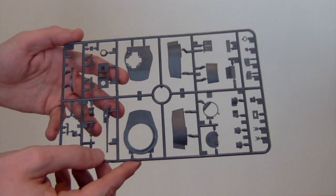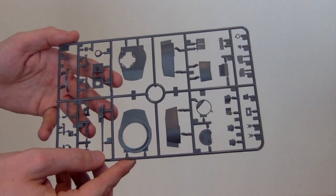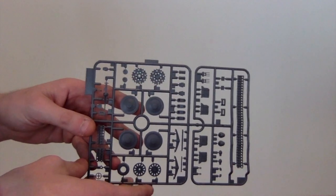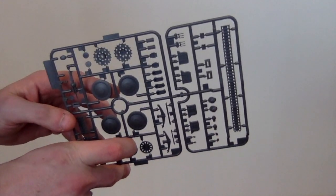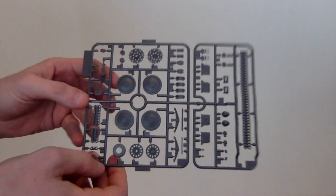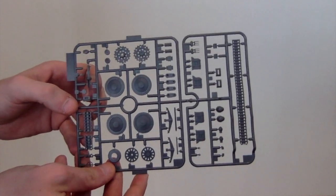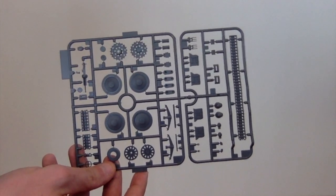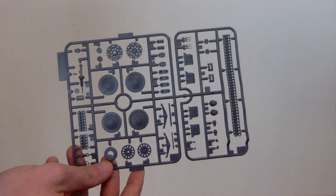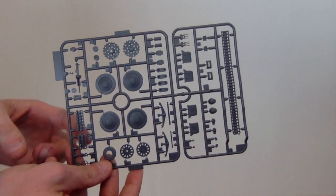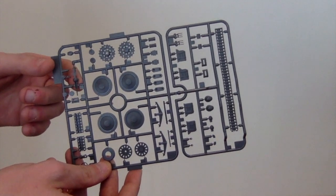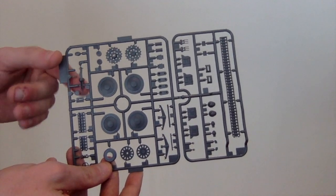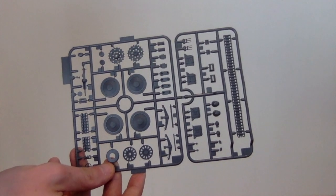Running gear, road wheels. Slight mold seam down the middle, but depending on who you ask, rubber wheels had them all lined down the middle of them anyway. A few extra track links here and bow machine gun.